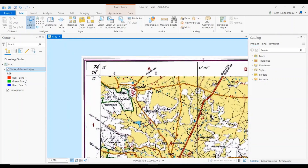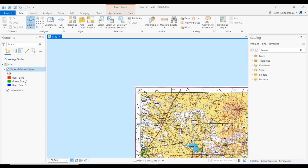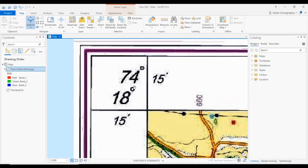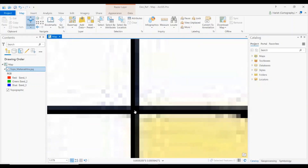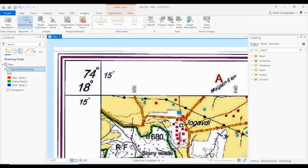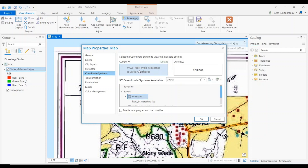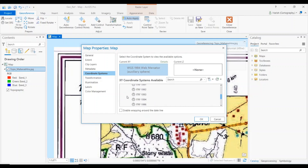We need to start georeferencing using the coordinates given on the four corners of the topo sheet. Each coordinate refers to the intersection of the grid lines — the exact center point of that intersection should be used. Go to the Imagery tab, then Georeference. Before georeferencing, set the coordinate system: go to SRS, and change from the default WGS 1984 Web Mercator to Geographic Coordinate System > World > WGS 1984. This coordinate system is accepted worldwide.